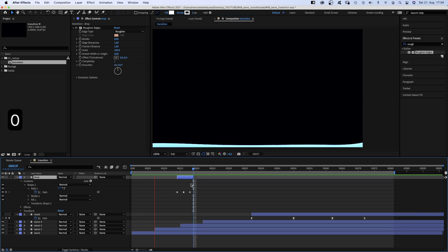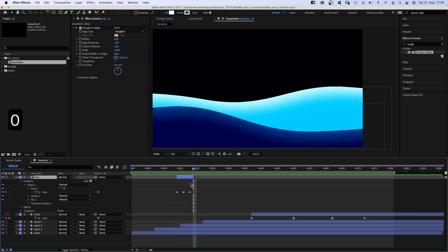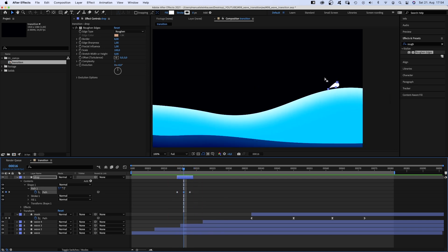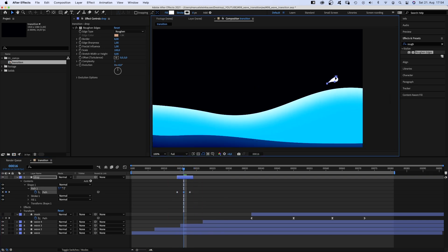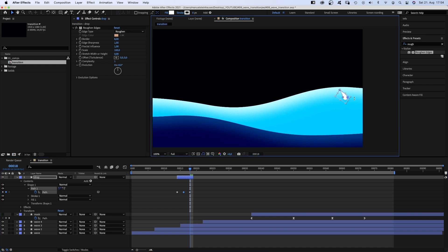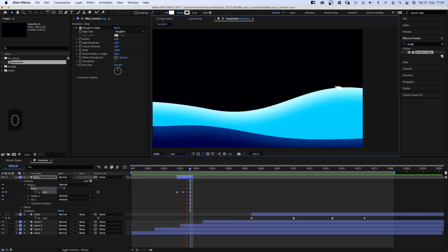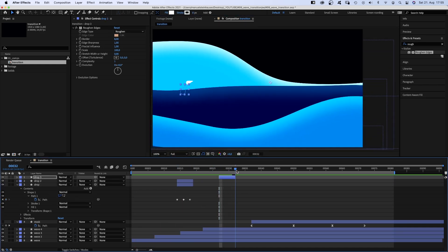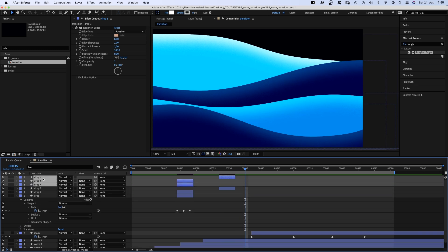We adjust the end point. Let's see. Need to move it up here and further down here. Awesome! We duplicate them and add some more splashes along the transition.